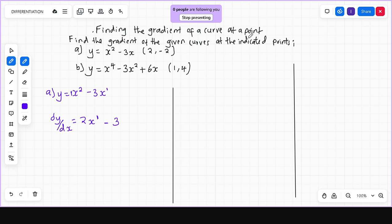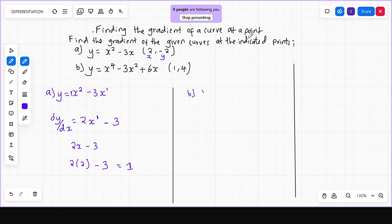To find the gradient at the point (2, -2), the first value, 2, is the x-coordinate and -2 is the y-coordinate. Substituting x equals 2 into the gradient function dy/dx equals 2x minus 3: we get 2 times 2 minus 3, which is 4 minus 3. So the gradient in part A equals 1.